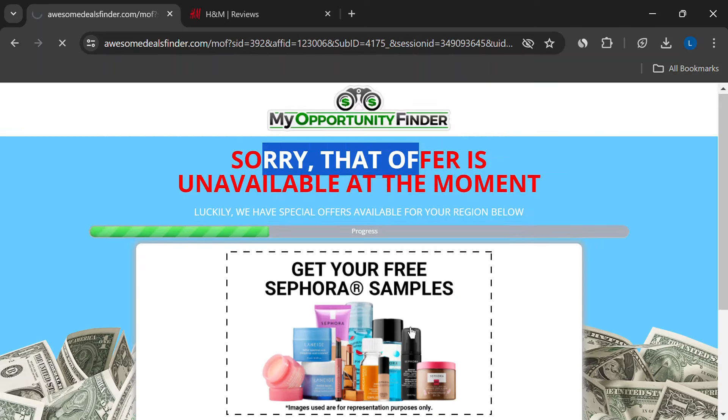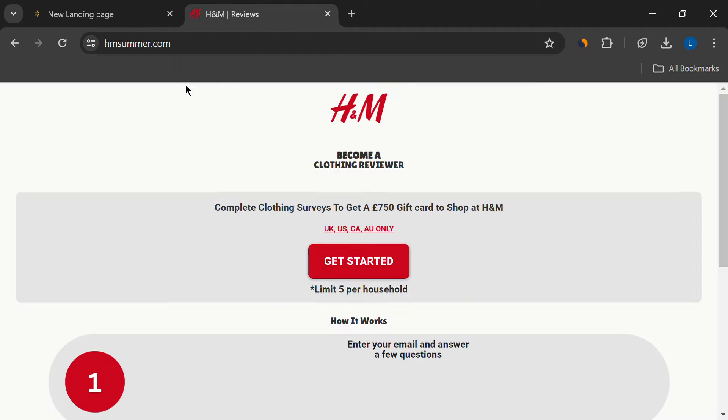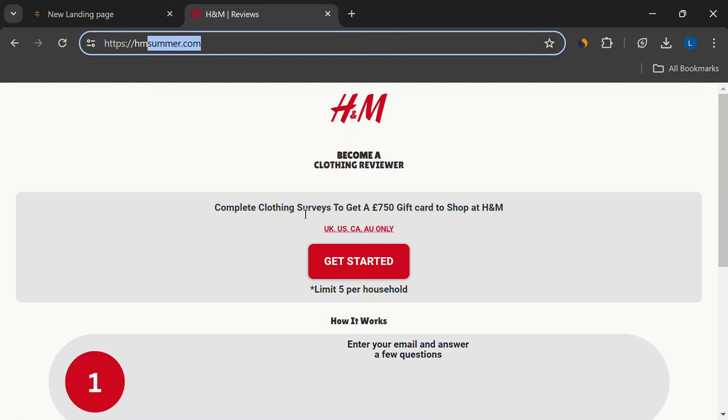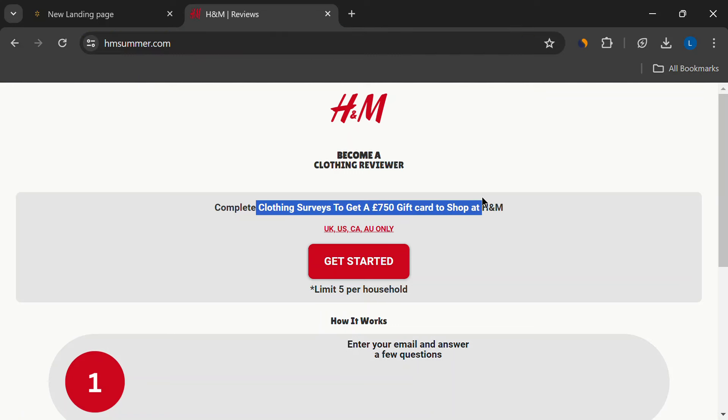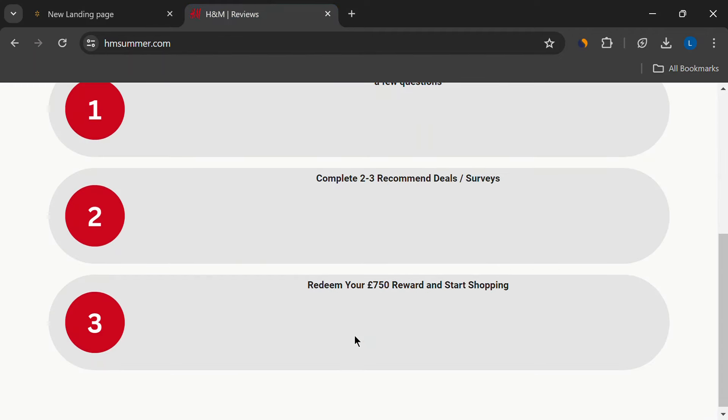This isn't the only website out there offering free money for reviews. Reputable companies just don't throw around $750 like that. They might offer small discounts or free products as a thank you, but that's about it.